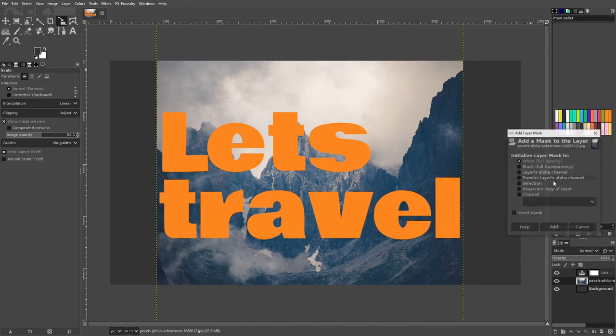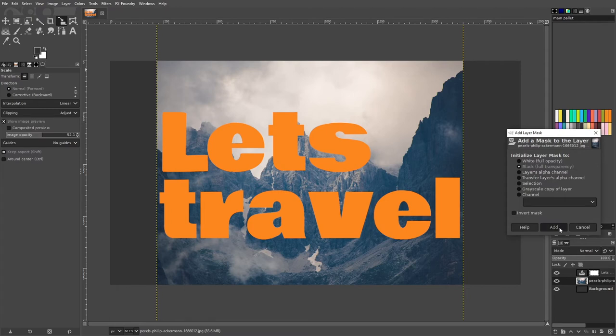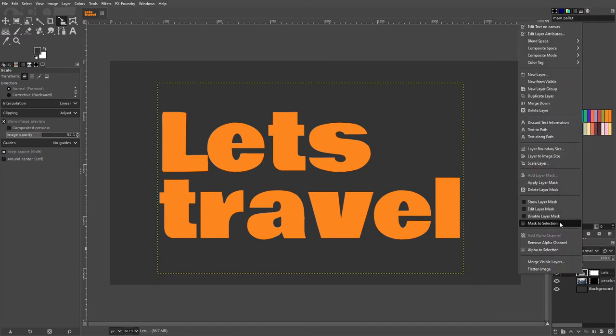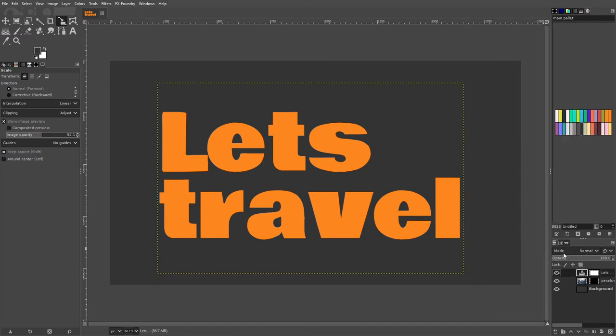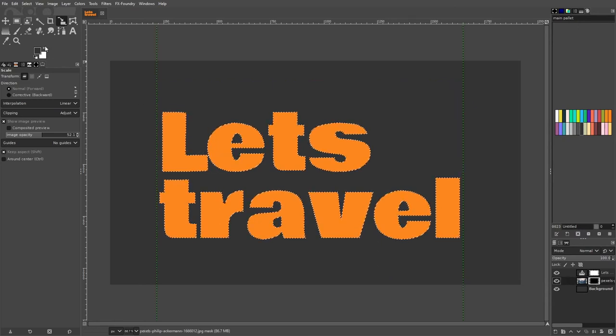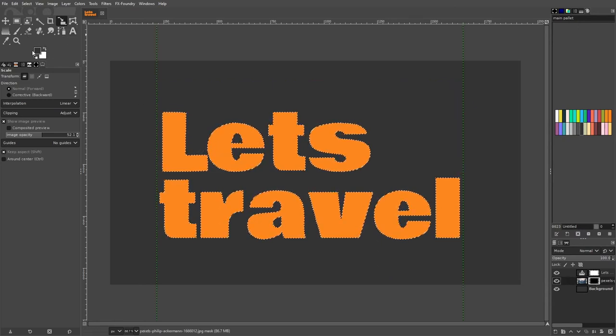Select the image and add a layer mask. Make this one transparent. Select the text layer and go to option alpha to selection. Then go to the mask of the image layer.